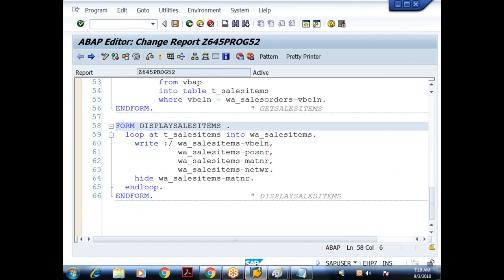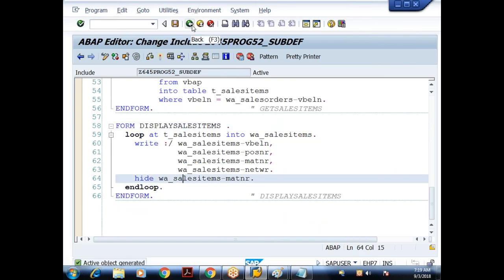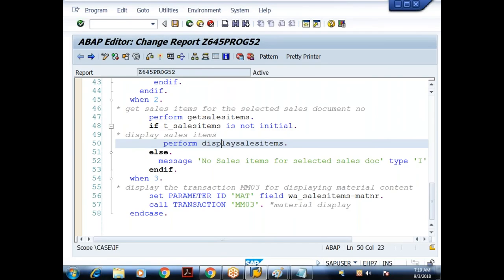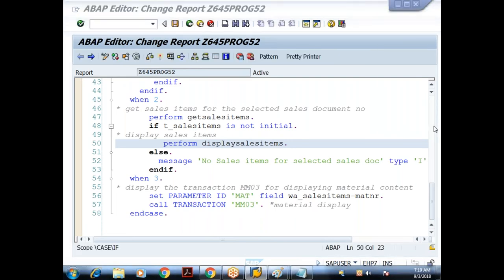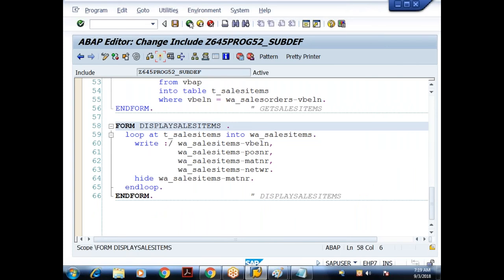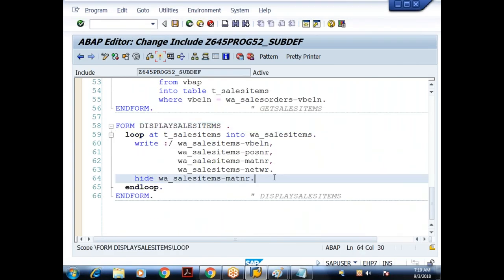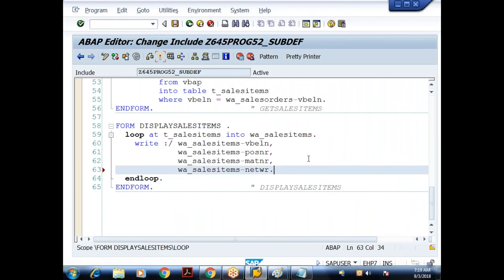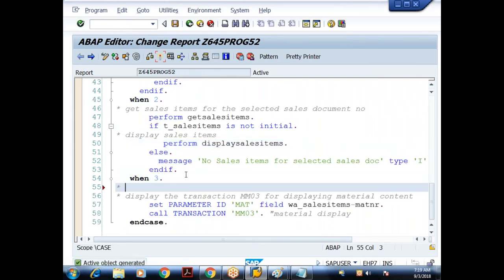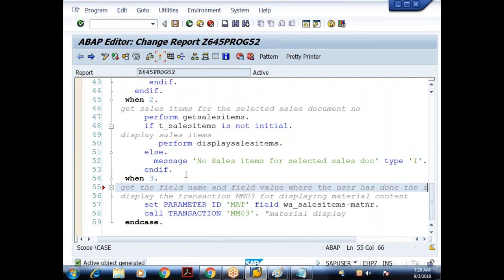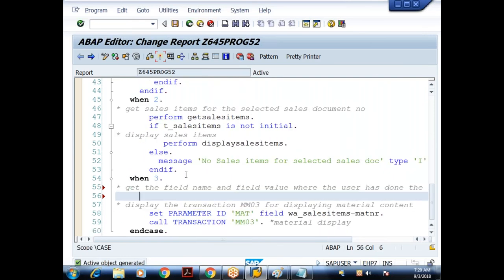Instead of using the HIDE technique, let me demonstrate another approach here in the same program. What I'll do is: instead of using the HIDE statement, I'll use the GET CURSOR statement. In the WHEN 3 handler, the goal is to get the field name and field value where the user has done the interaction. Let me declare two variables — V_FIELD_NAME of type STRING, and V_FIELD_VALUE of type STRING.